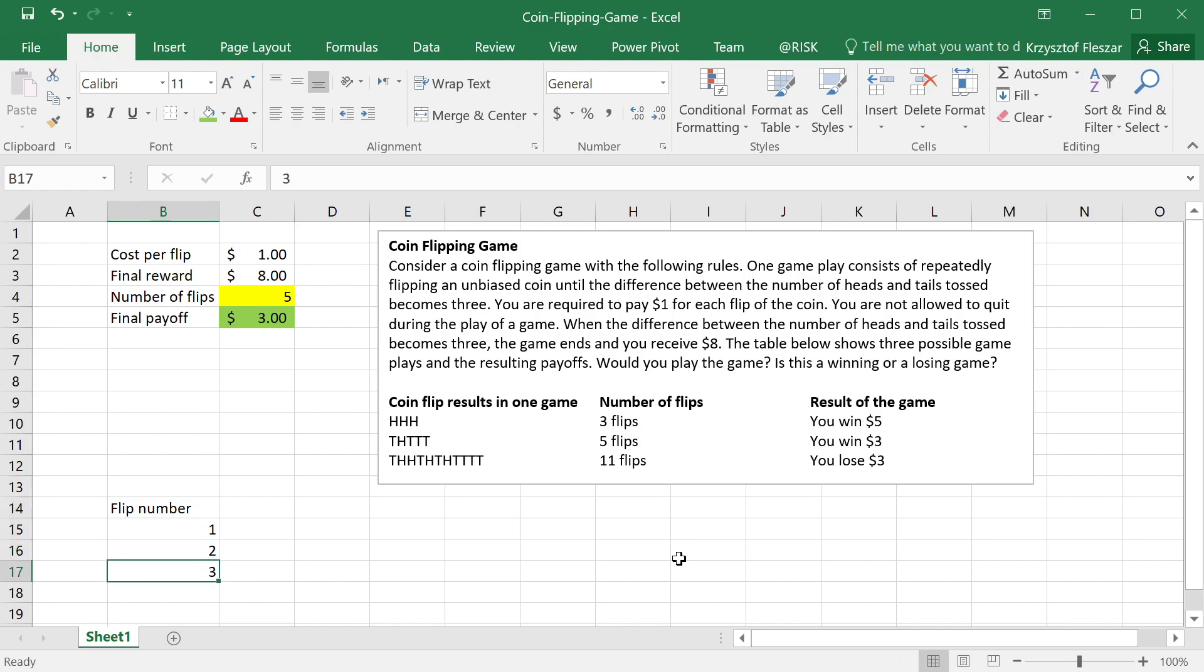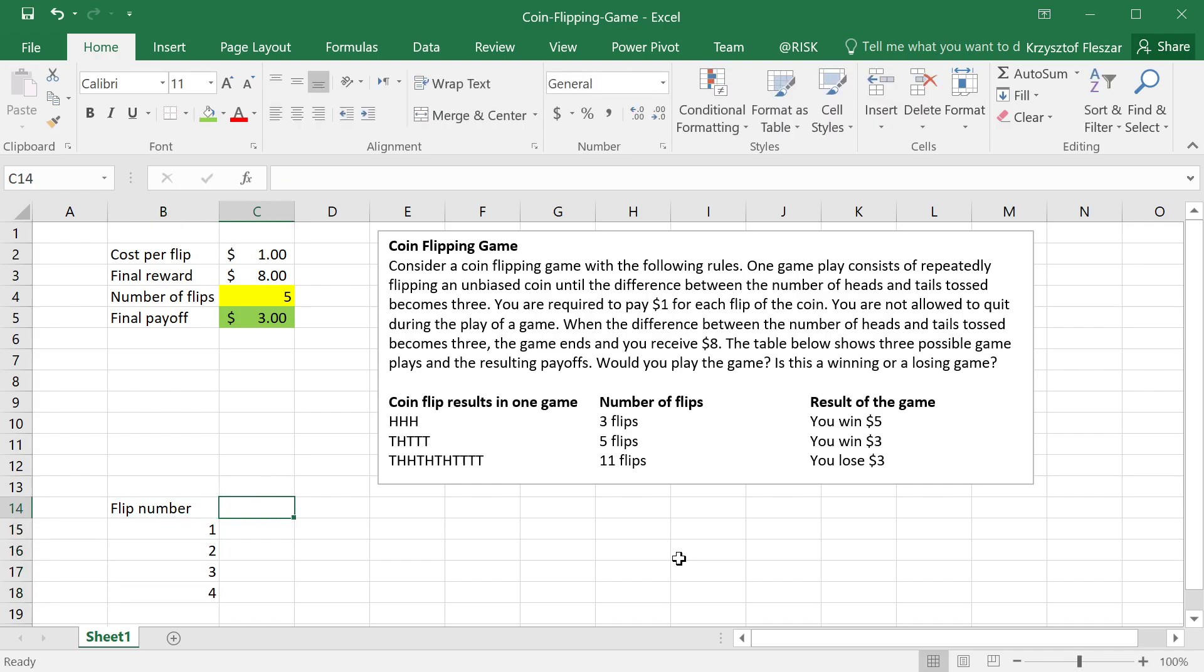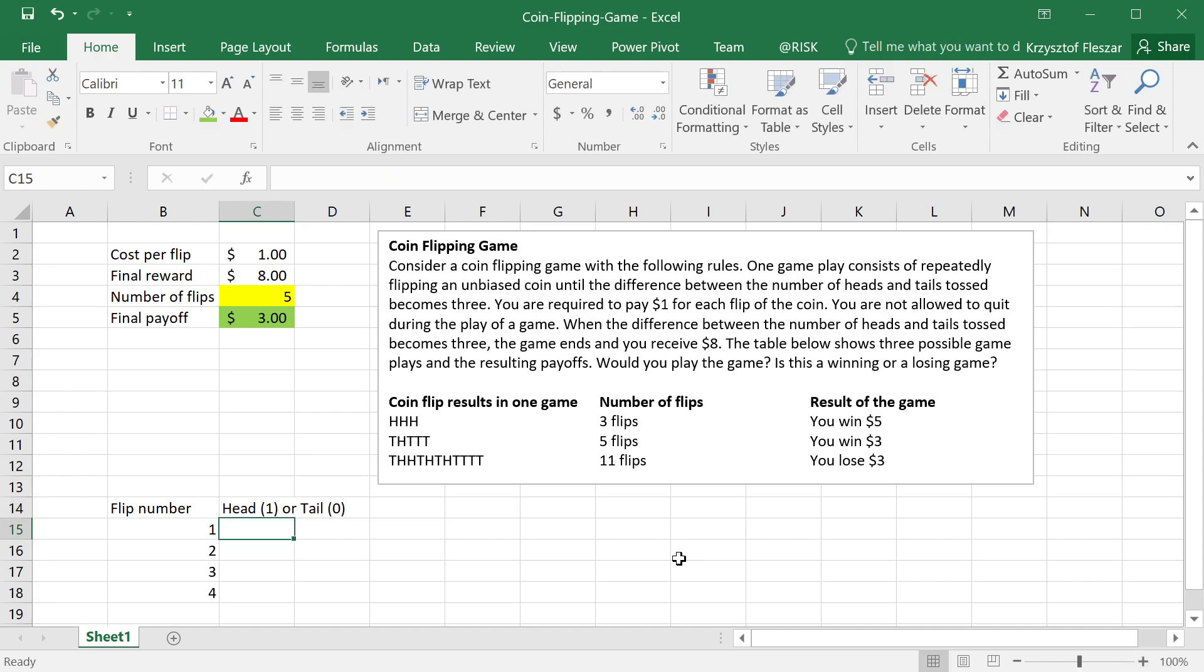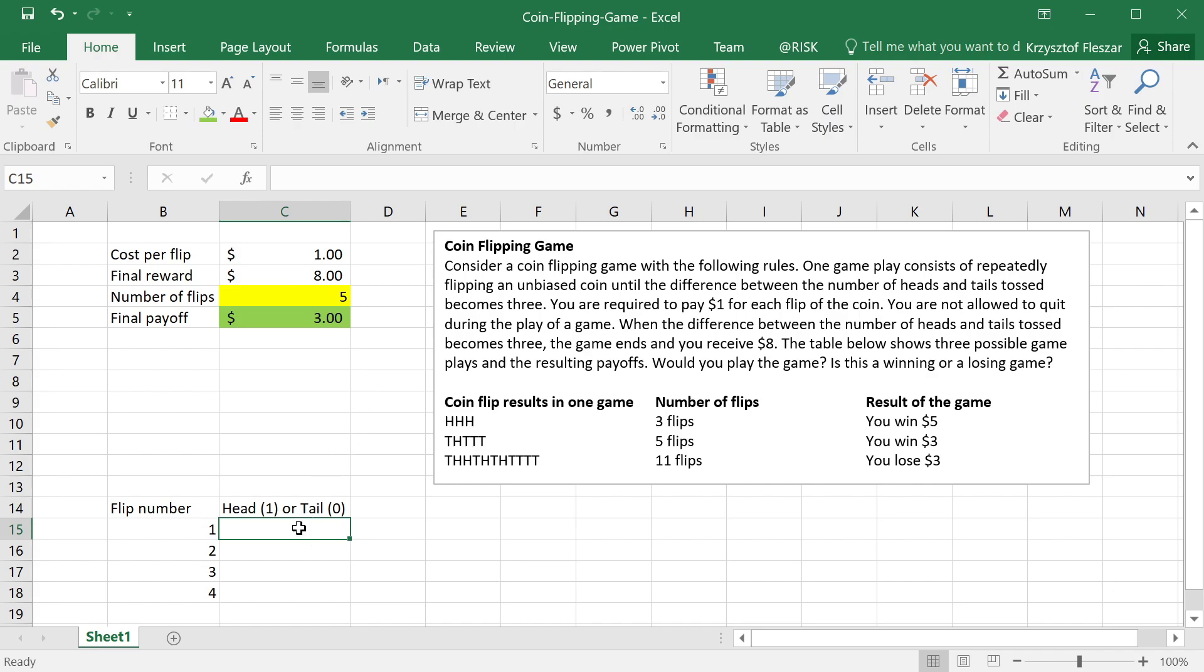I will extend this table further, but for now, let's just do it one, two, three, four. Now I want the result of the flip. Let's assume head will be coded as one and tail will be coded as zero. The reason for this is because at risk, the result of random distribution has to be numeric. It cannot be text, like head or tail. I'm going to use numerical coding. So one will mean head, and zero will mean a tail.